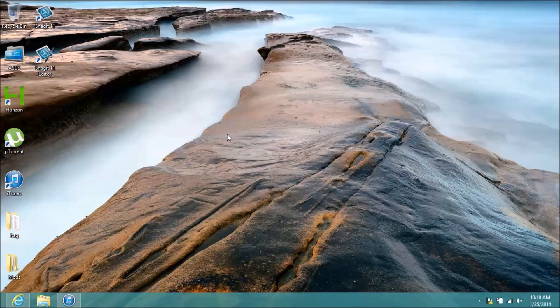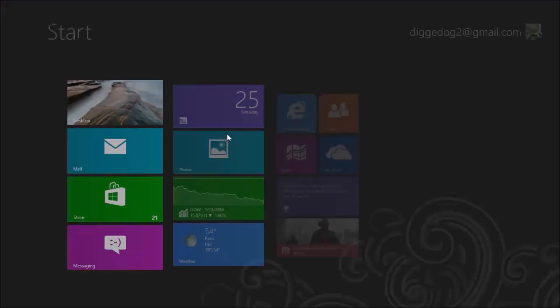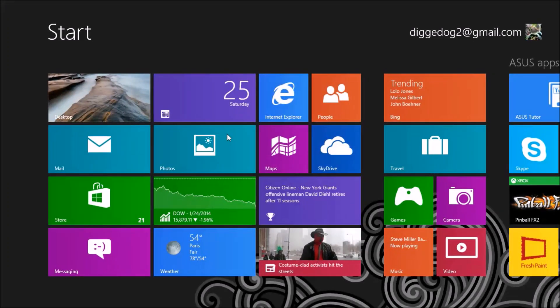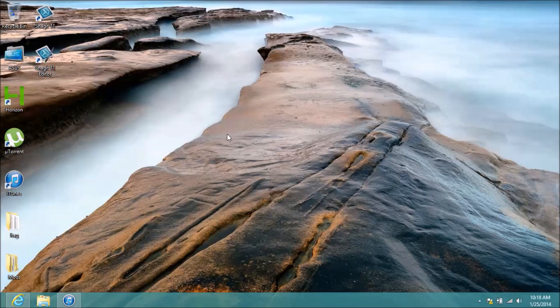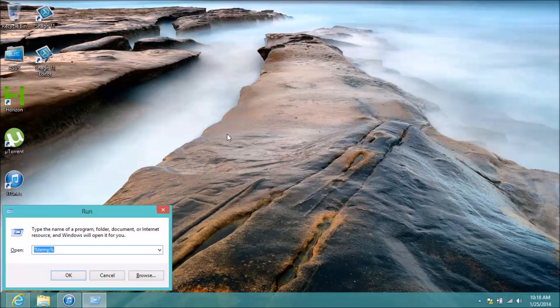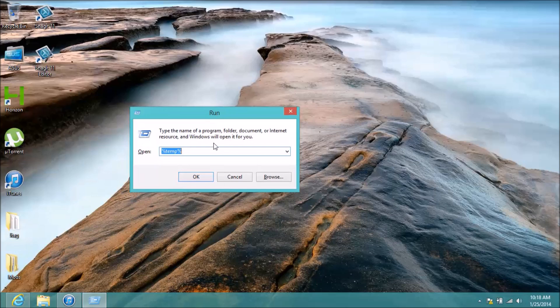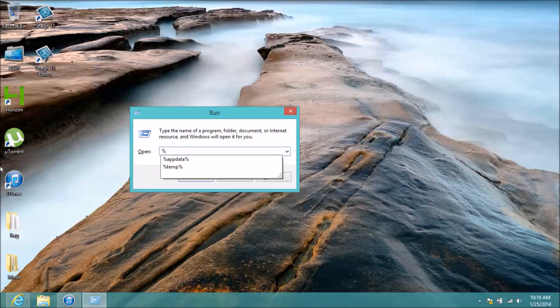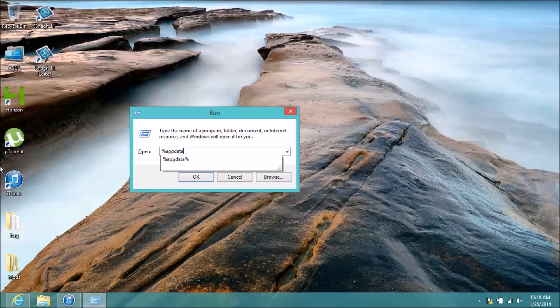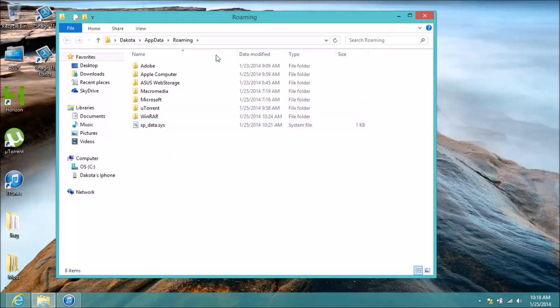So what you want to do is hit the Windows key, that would normally take you to your start screen. You're going to hit that and hit R, and you'll get the run pop-up. Now what you're going to do is type in here %appdata%, then you can hit enter, hit OK.